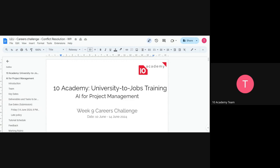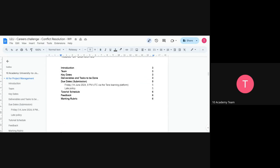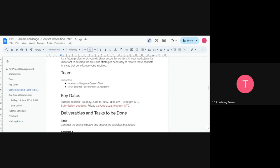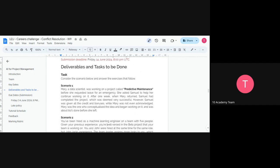Now let's look at the challenge document for Week 9. This is about what conflict resolution is and why it is important. The deadline for submitting the assignment is Friday at 8 PM UTC. There are five scenarios. The first: Mary, a data scientist, was working on a project called Predictive Maintenance before she requested leave for an emergency. She asked Samuel to continue working on it.